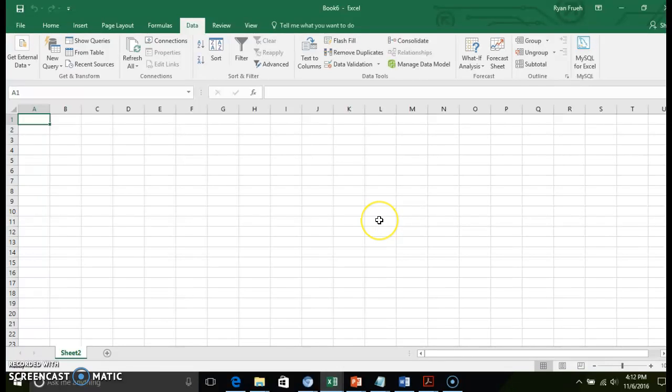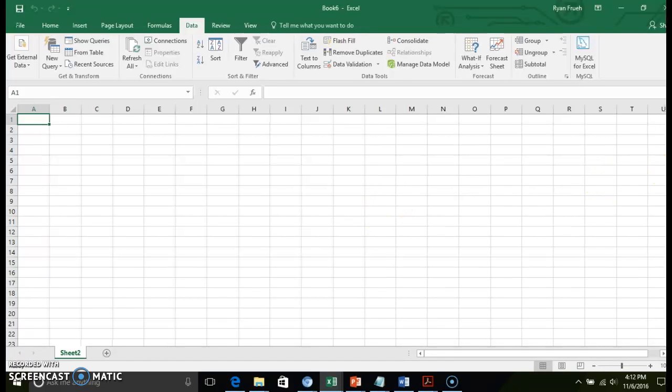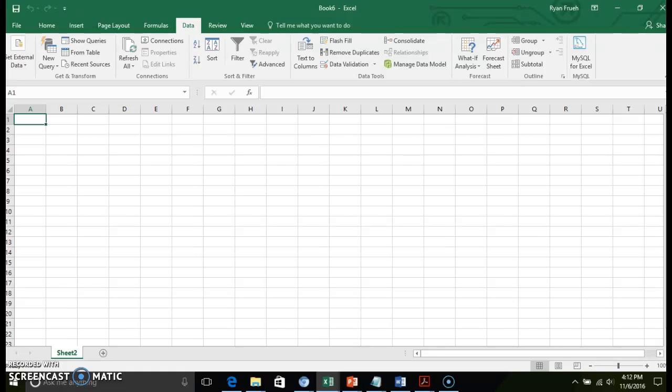Welcome back. We're going to be working on part 2 of importing data into Excel. In this video, we're going to look at importing data from an Access database table or query into Excel. We're going to be looking at how to manage the connections and how to refresh data once our source data has been updated.